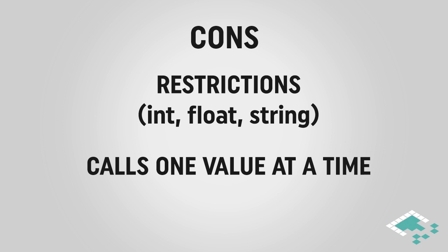And you have to call each value one at a time. There isn't a way to conveniently call an array of values. So you have to be aware of that before you start using PlayerPrefs for more complex games.